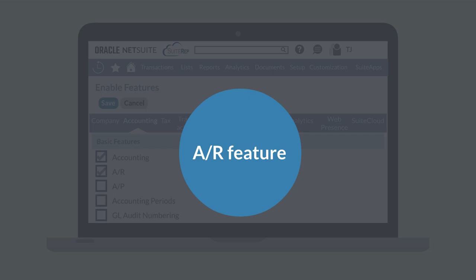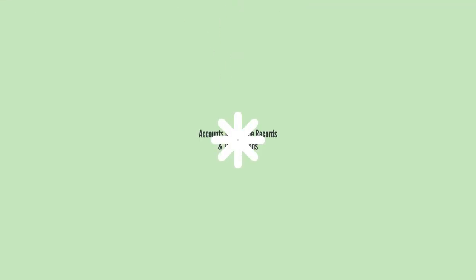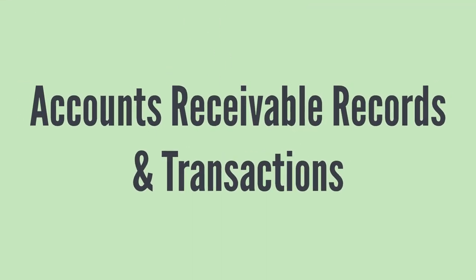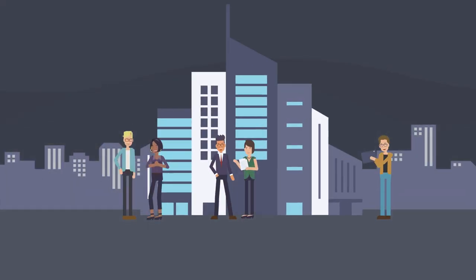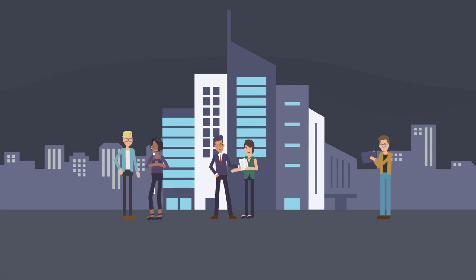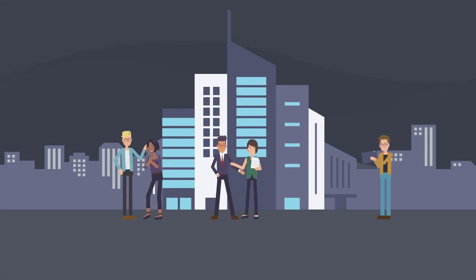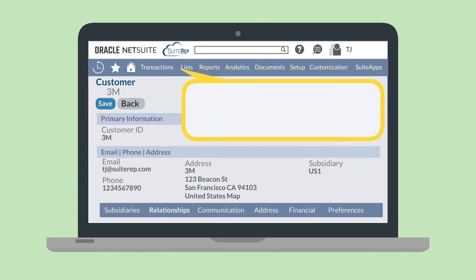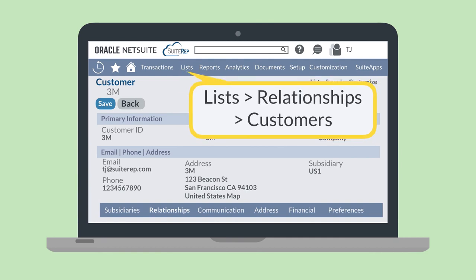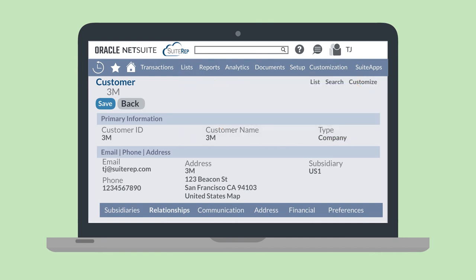To better understand how all these records and transactions interact with one another, let's break them down a bit. First, the customer record. Think of the customer record as your AR headquarters. These records are detailed profiles of the individuals or businesses that owe you money for your products or services. Once you enable AR, you'll be able to access the customer record by navigating to Lists, Relationships, Customers. Here, you can create, edit, and manage customer records.